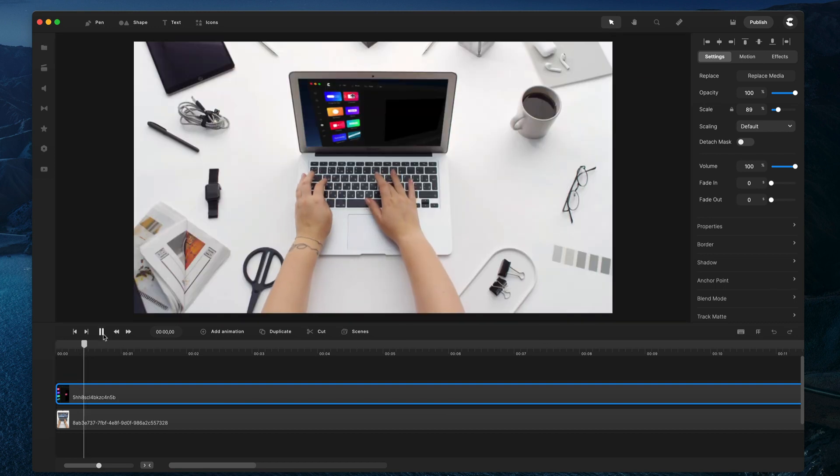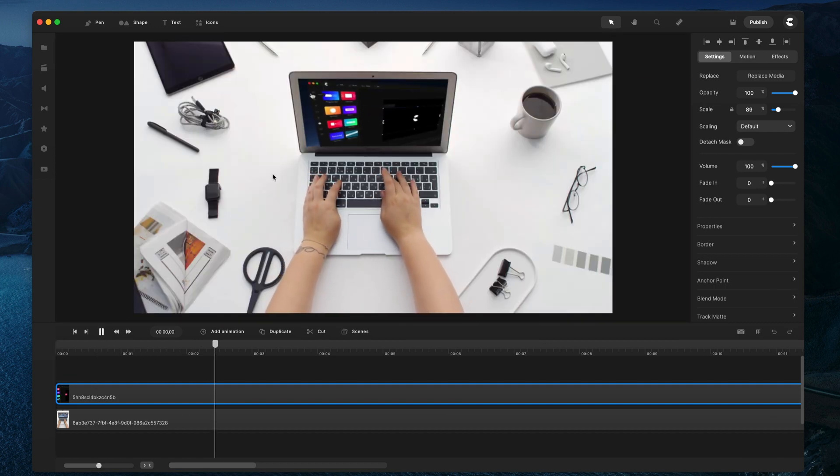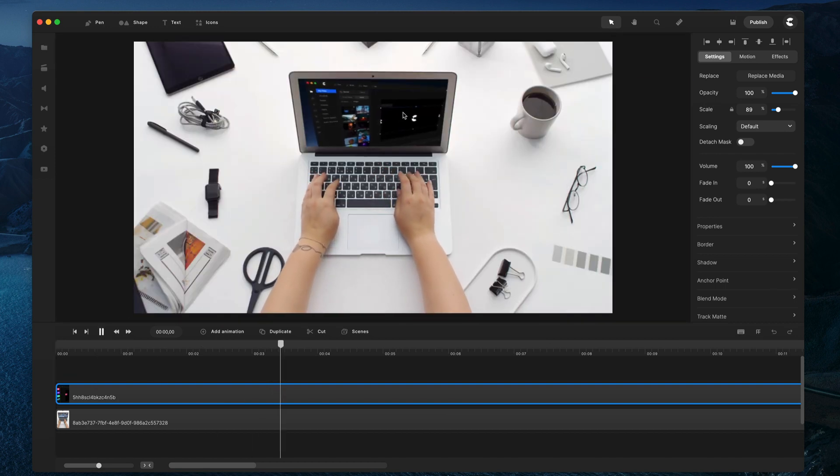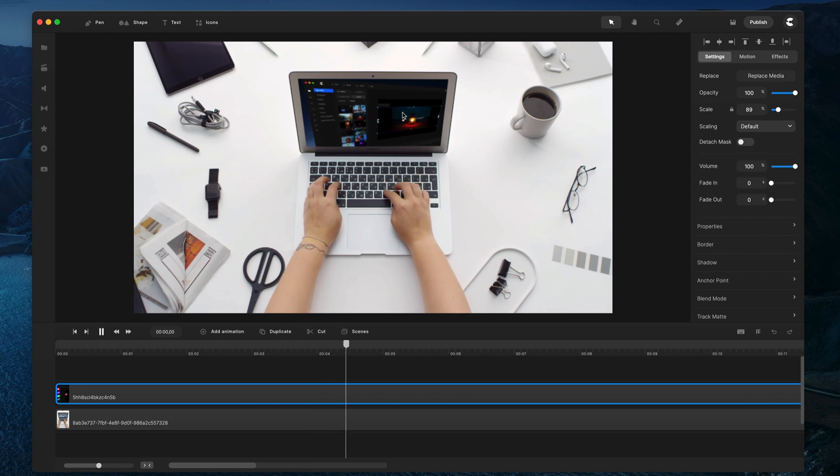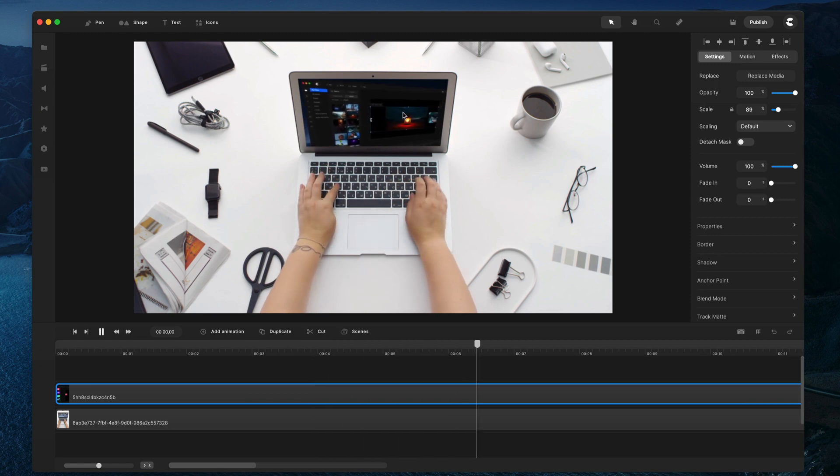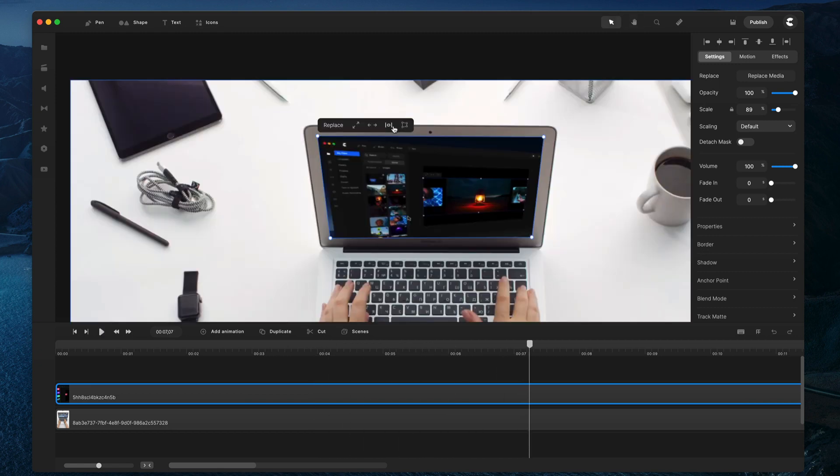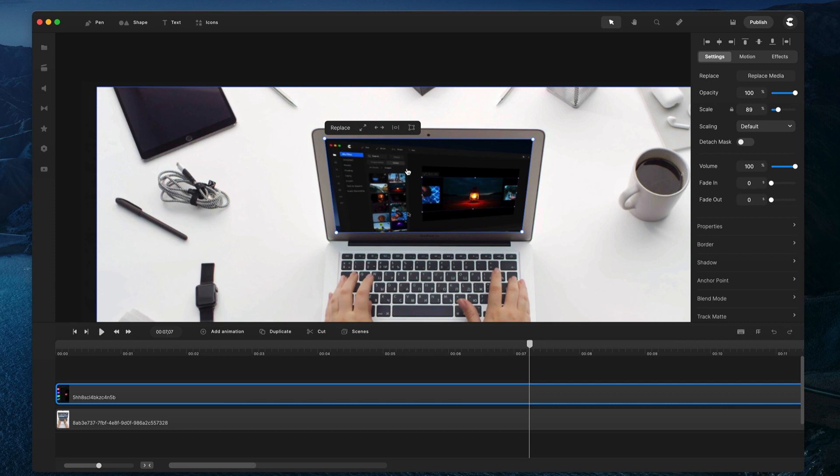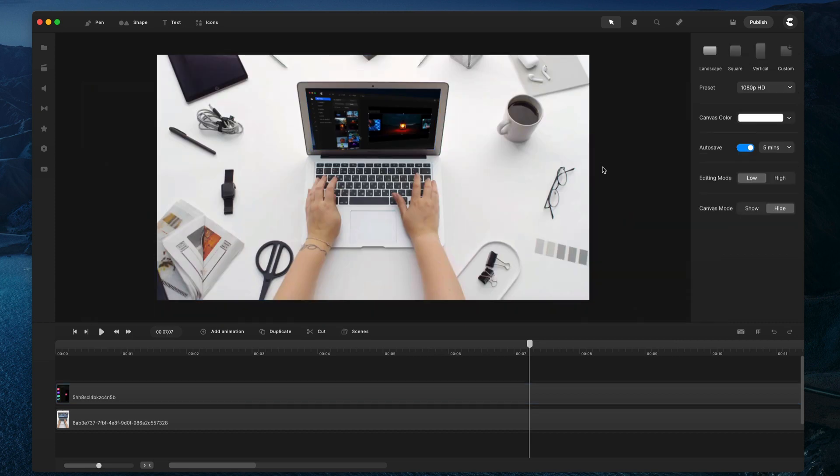And you can see how quick and easy it is to go ahead and distort your media for 3D footage to really create these cool effects. So, you're going to have a lot of fun using this feature, and you can use it in many creative ways.